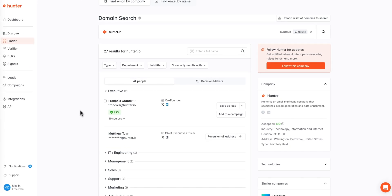No credits will be charged as you prospect through the results here until you choose to reveal a contact's email address as shown here.